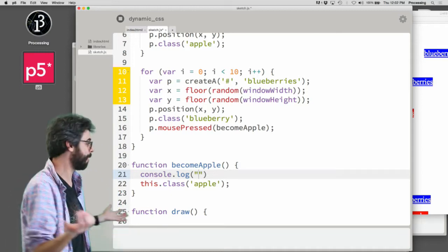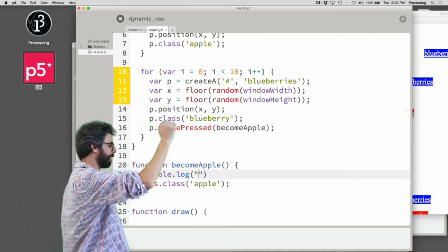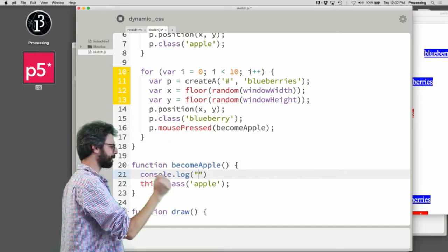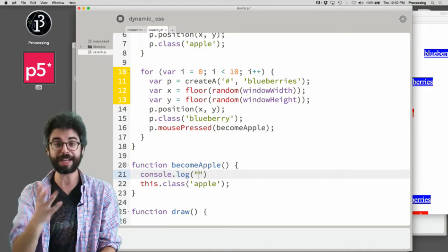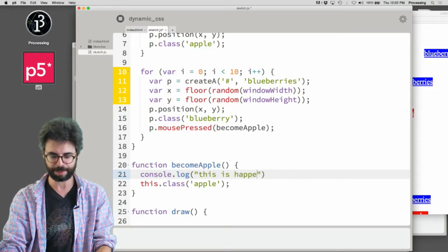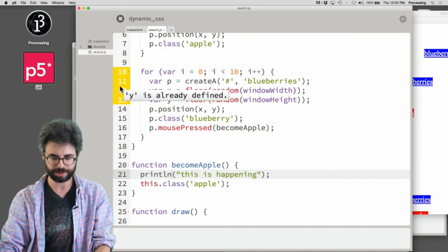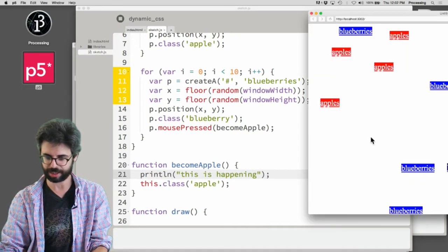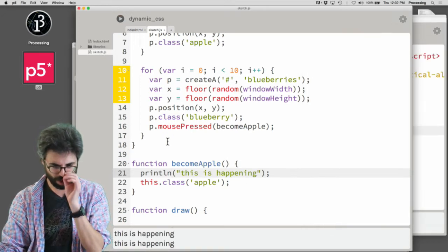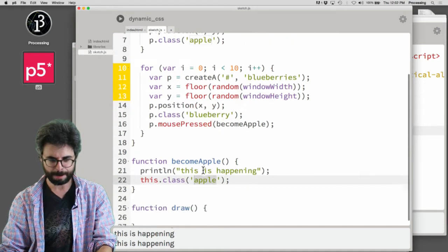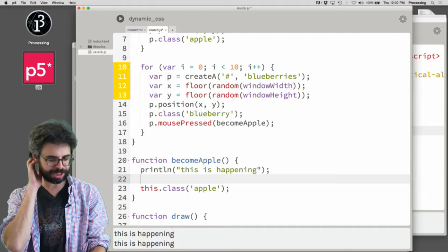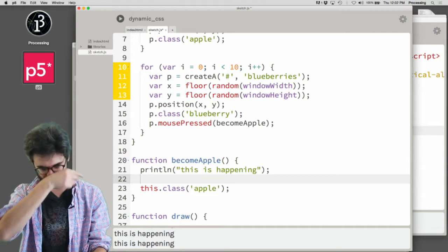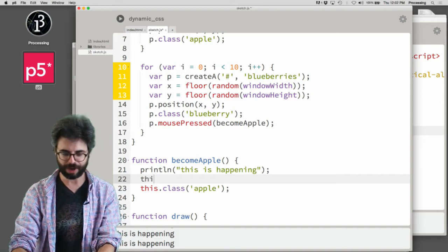Here's another failed video moment. How do you debug this sort of problem? MousePressed becomeApple should trigger this code, change its class to apple, and I should see it look different on the page. Let's make sure this code is happening - console.log 'this is happening'. By the way, instead of console.log I could say println. Let's run this again. So that is happening. Now this.class('apple') should change its styling information. I wonder if it's actually just adding the class apple, not changing it.